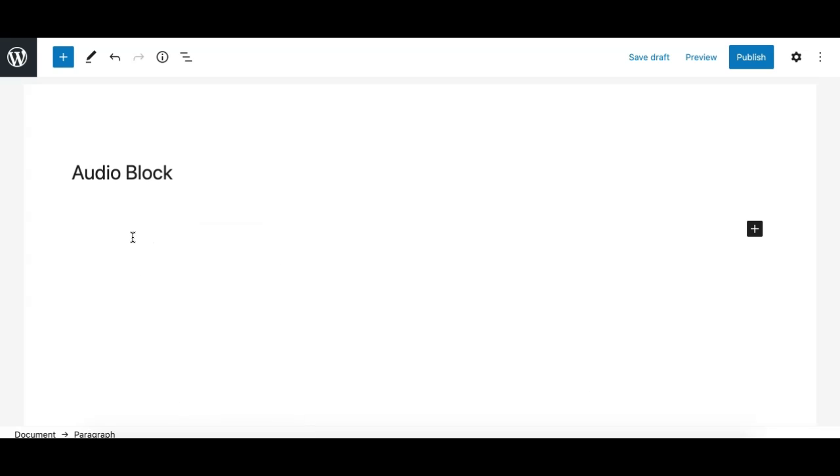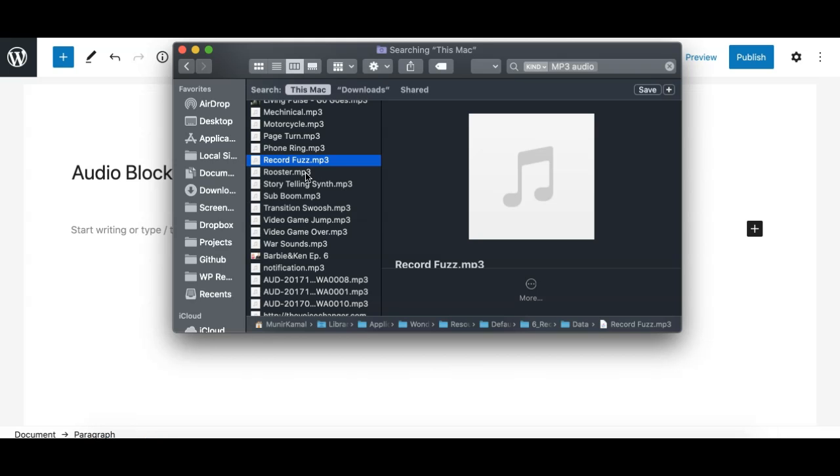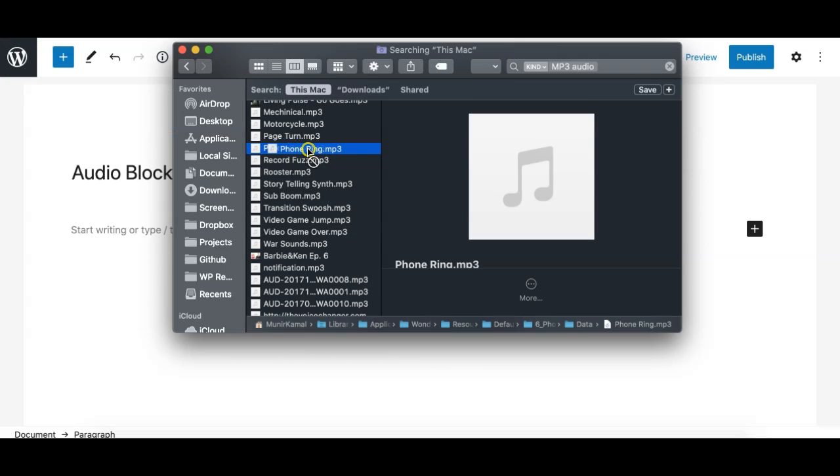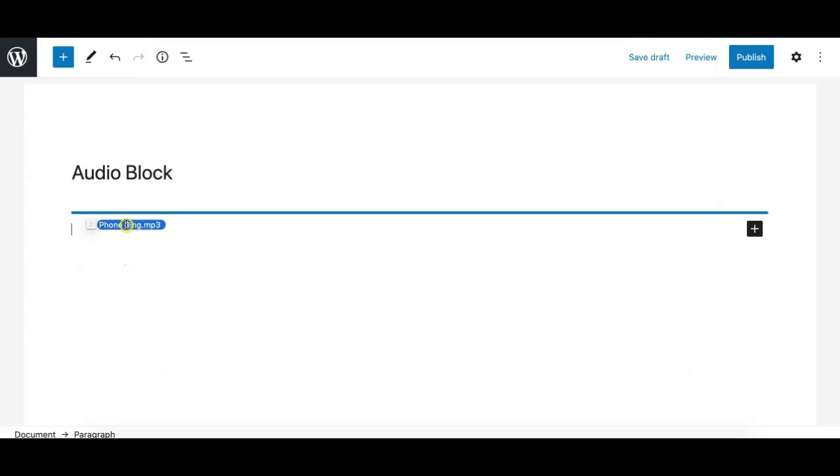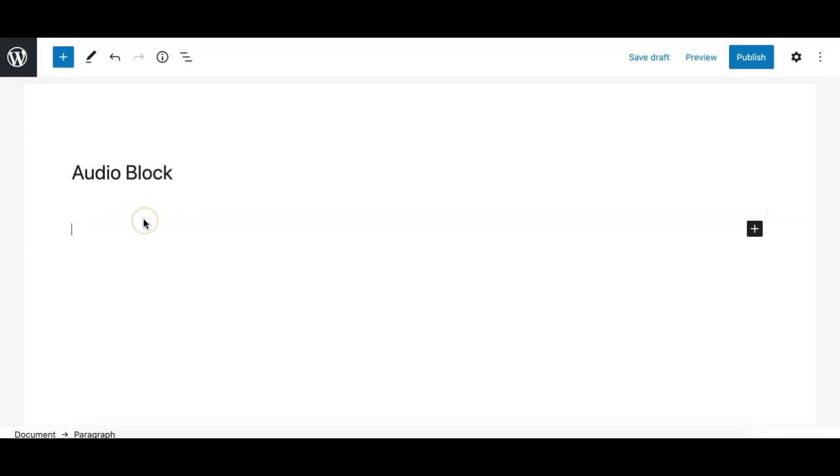Another option if you want to upload a file from your computer, you can basically directly drag an audio file from your computer to your Gutenberg editor.